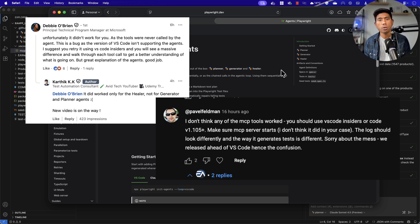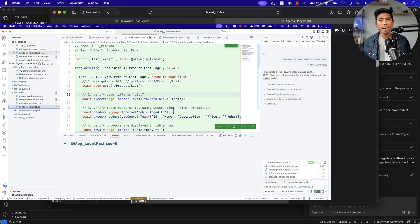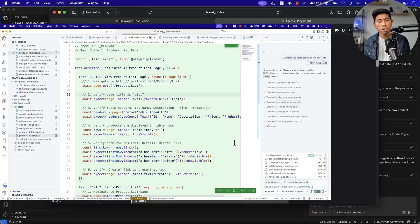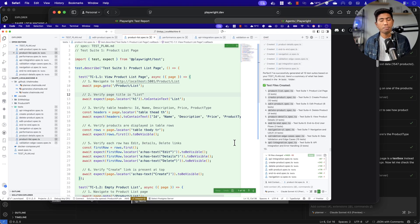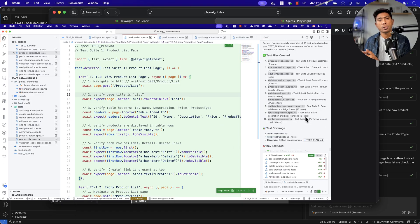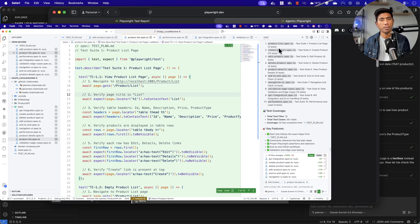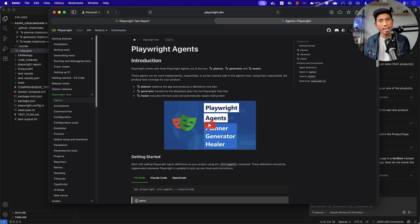The particular Visual Studio Code version I was using at the time did not have the ability to invoke the Playwright Test MCP server that they created. In the last video, it was actually using the cloud's own model to perform all the operations - the planner operation was invoking everything by reading the code and running the application. The generator agent was doing the same using the power of the cloud model, so it was not even using the Playwright MCP server they built.